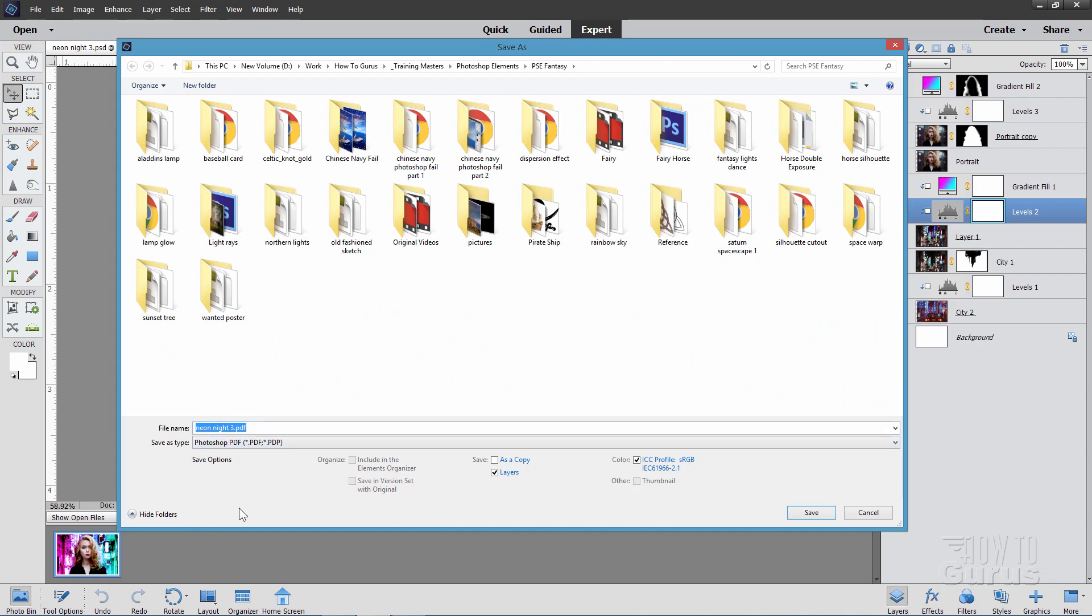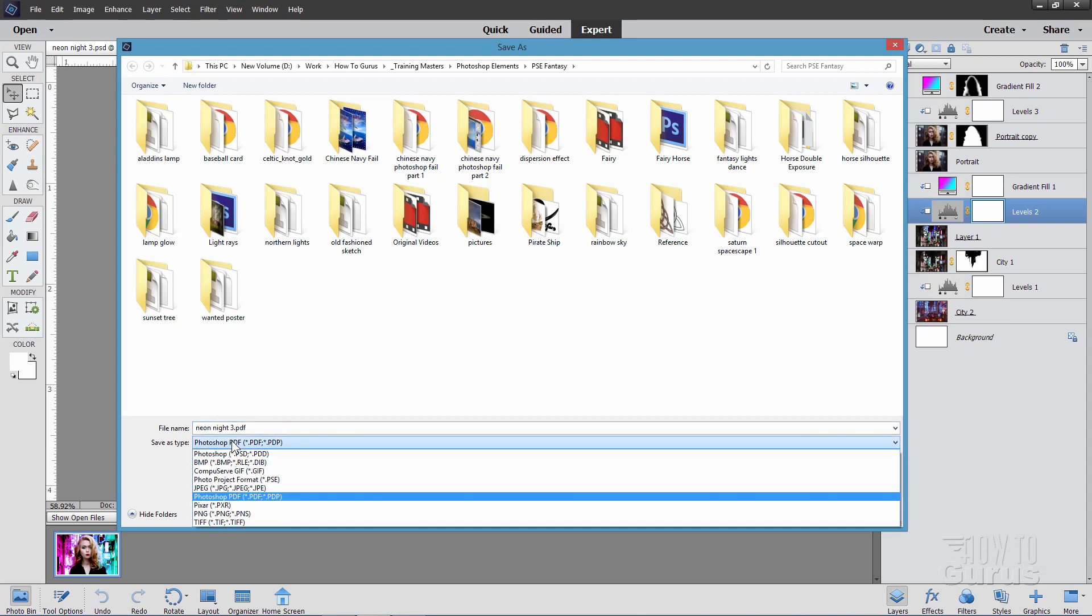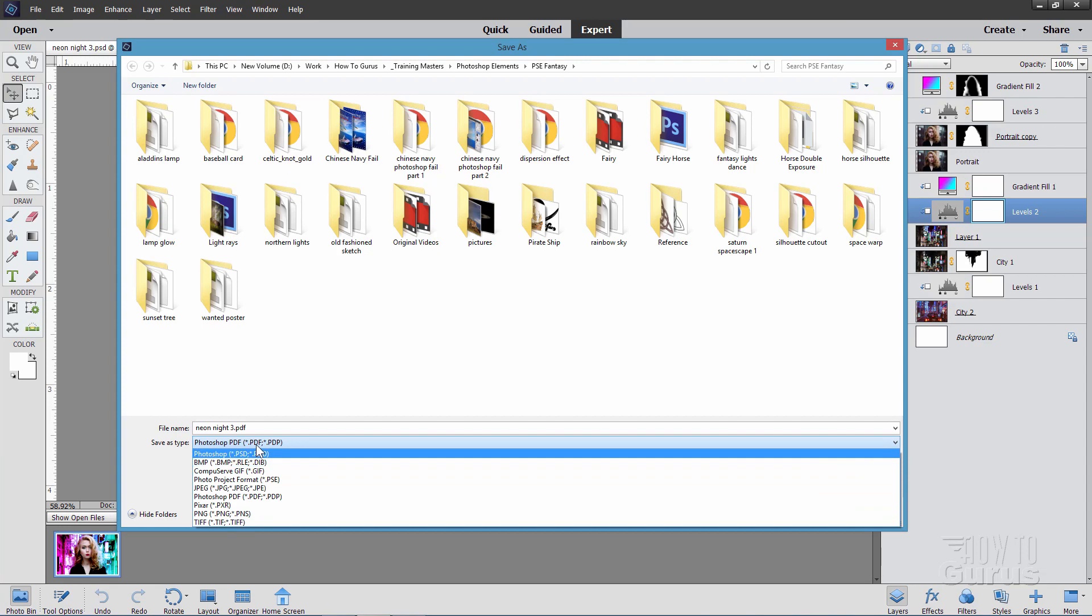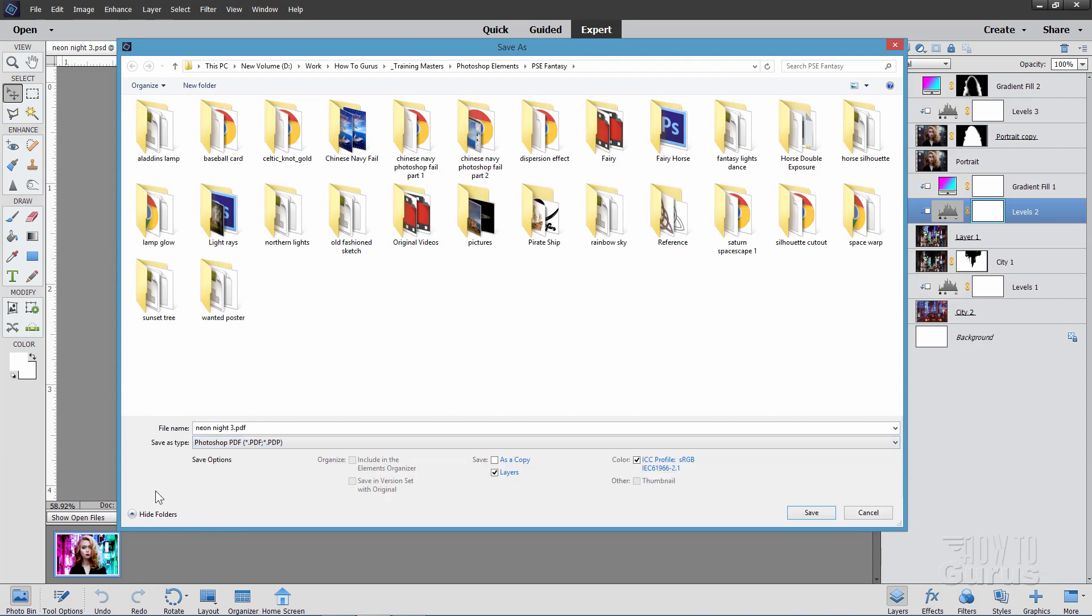Again, most printers will either be using the standard Photoshop, Photoshop Elements file format, the PSD format, or they'll be able to use the PDF format right down there. Everything else here for other special purposes, but those are the main ones that we'll be working with, the main ones you need to concern yourself with.